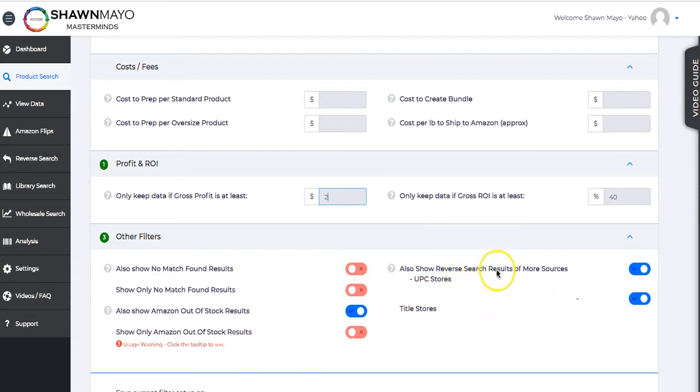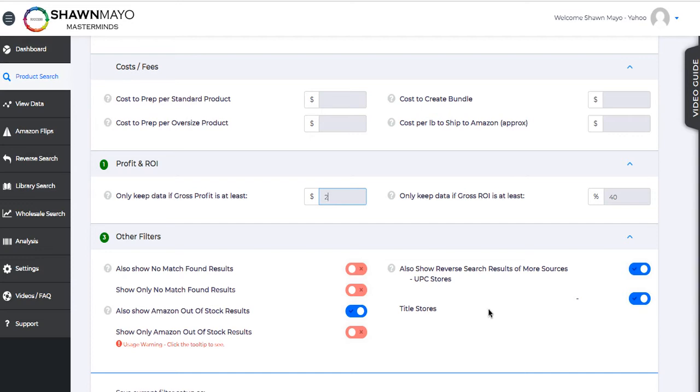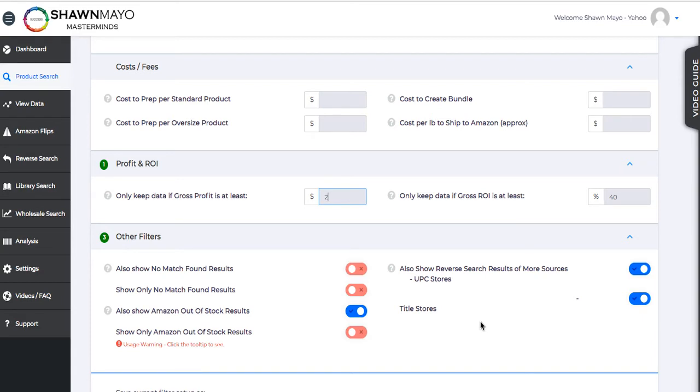And then one of the best settings is also show reverse search results for more sources. We're looking at UPC and Title Match stores. But what this will do is it's going to look and compare each product in that category. If we're looking in action figures, it's going to look at every product in the action figures category one at a time, compare it from Walmart to Amazon, and then it's going to take that product that it found on Amazon and then search however many products, almost 500. If you're looking at the U.S. platform, it's going to compare that product on Amazon to almost 500 different stores and try and find if it meets these qualifications again.